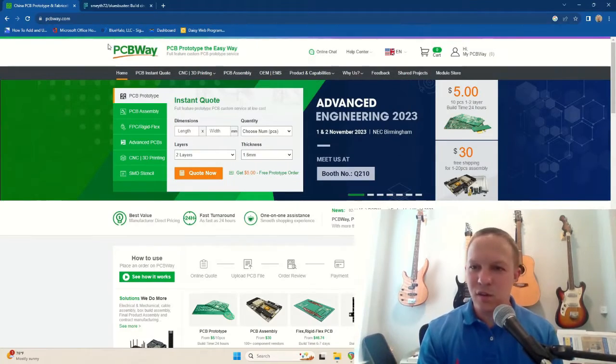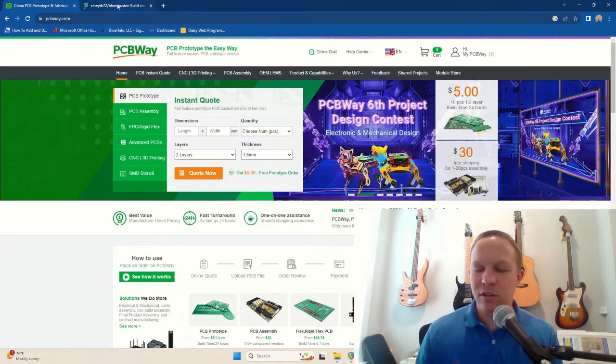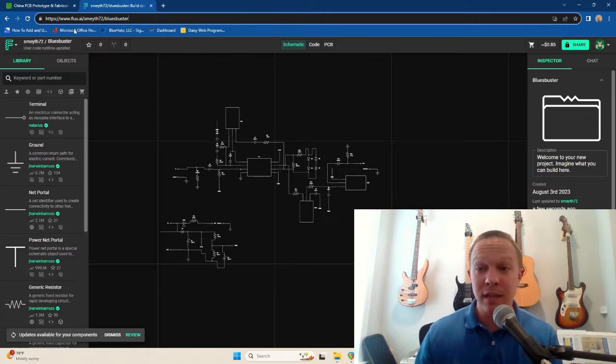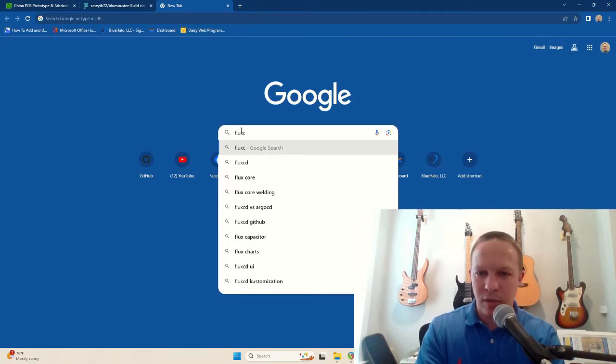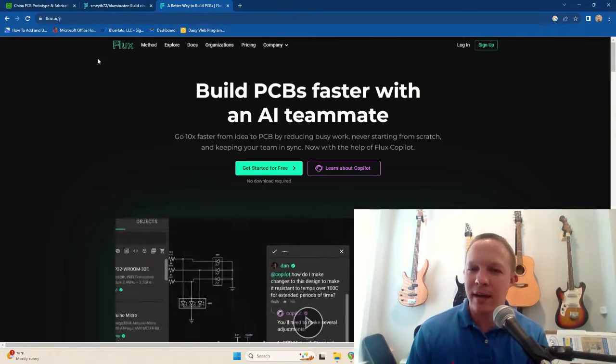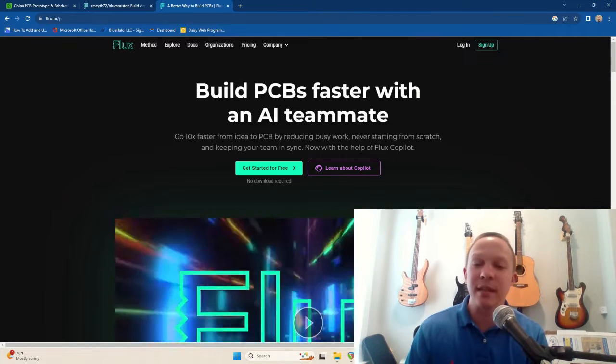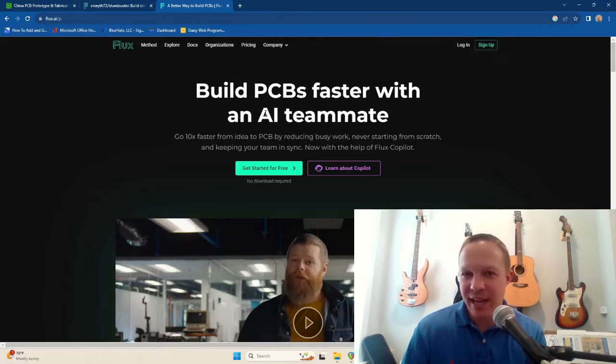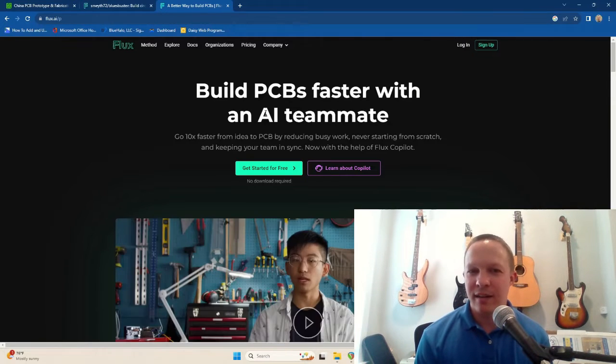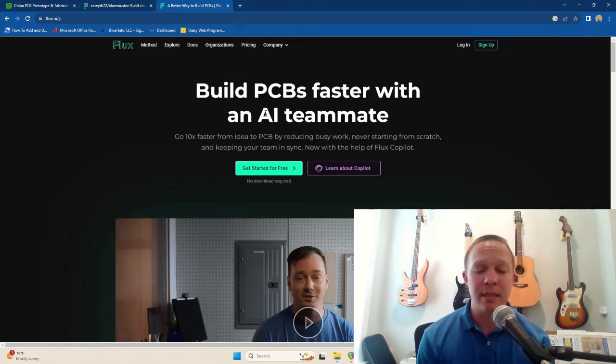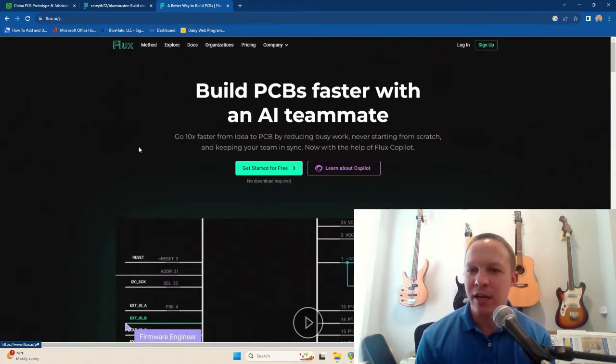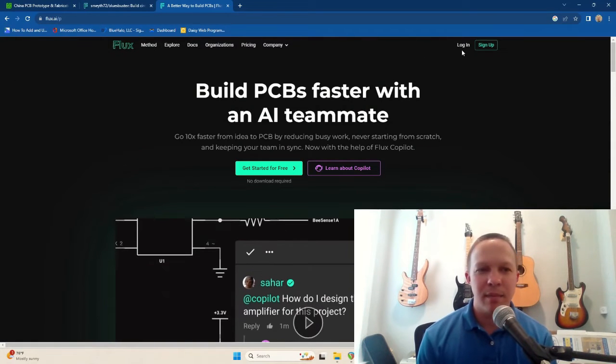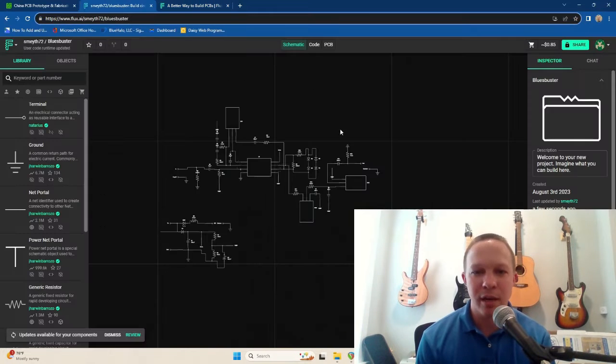So PCBWay was the company that I used to manufacture the boards, but what I used to design it was something called Flux AI. I'm just going to go to their home page and show you what that is. So this is the Flux AI home page. Build PCBs faster with an AI teammate. Yes, so the thing that drew me to this was the fact that it uses an AI, essentially a chatbot that's trained on information about designing PCBs. So it gives you a lot of information here, but I'm going to skip right to my overdrive design, which I have right here.